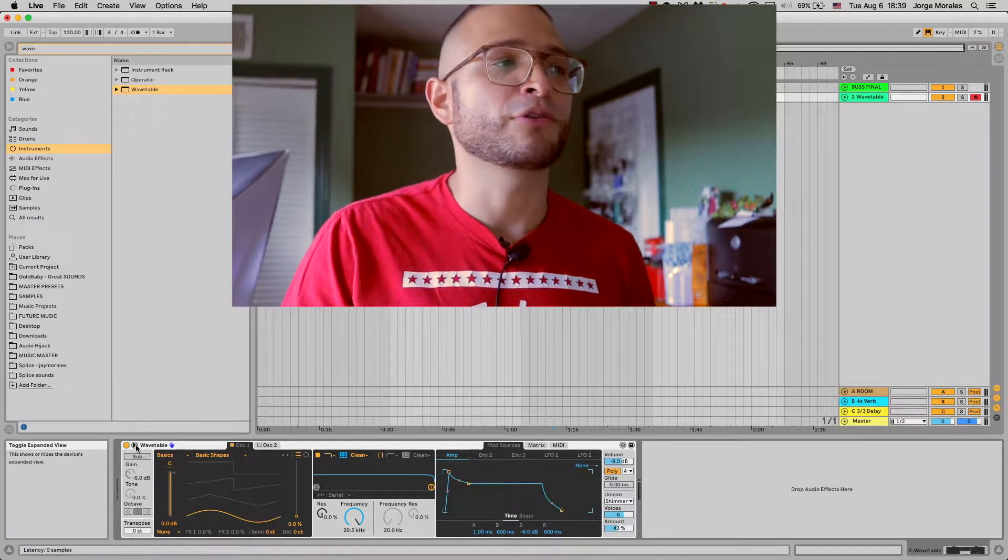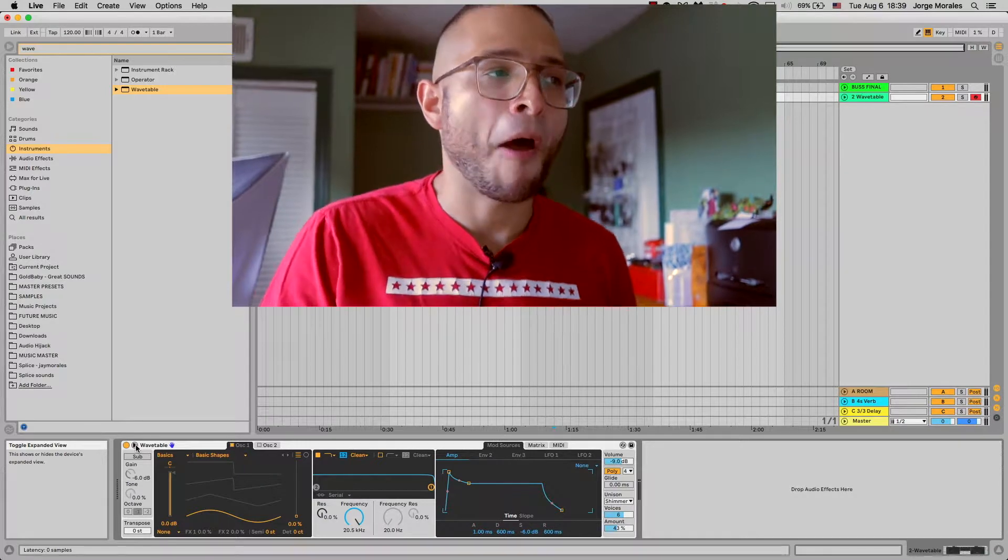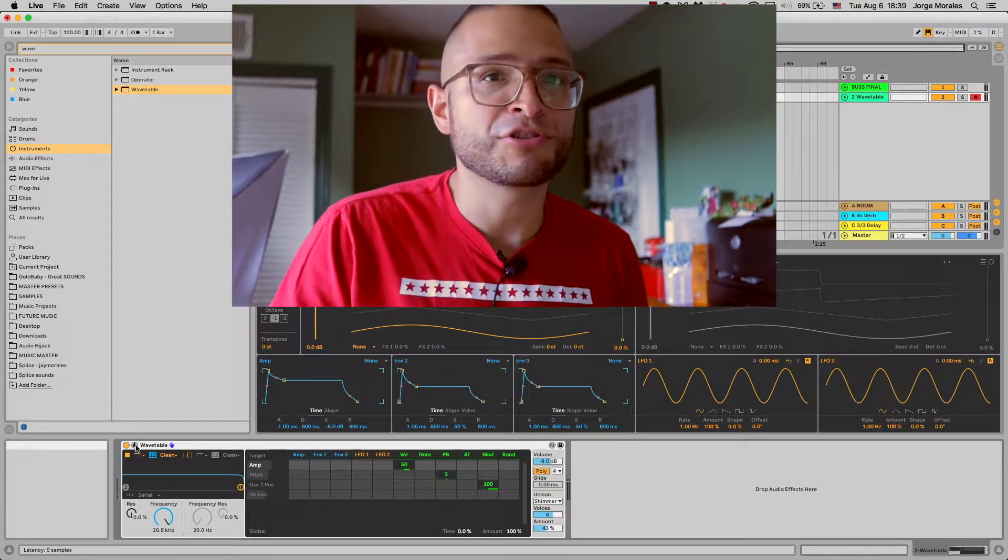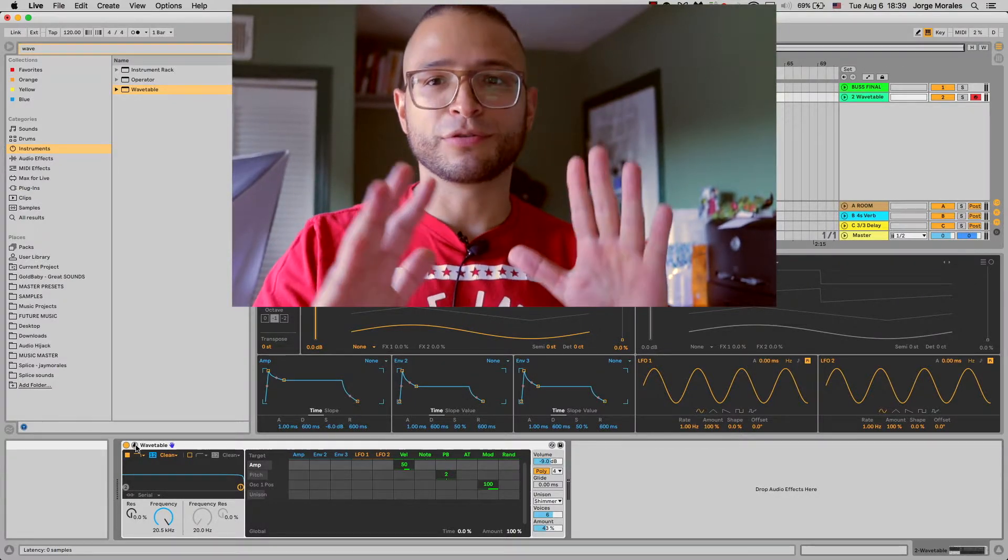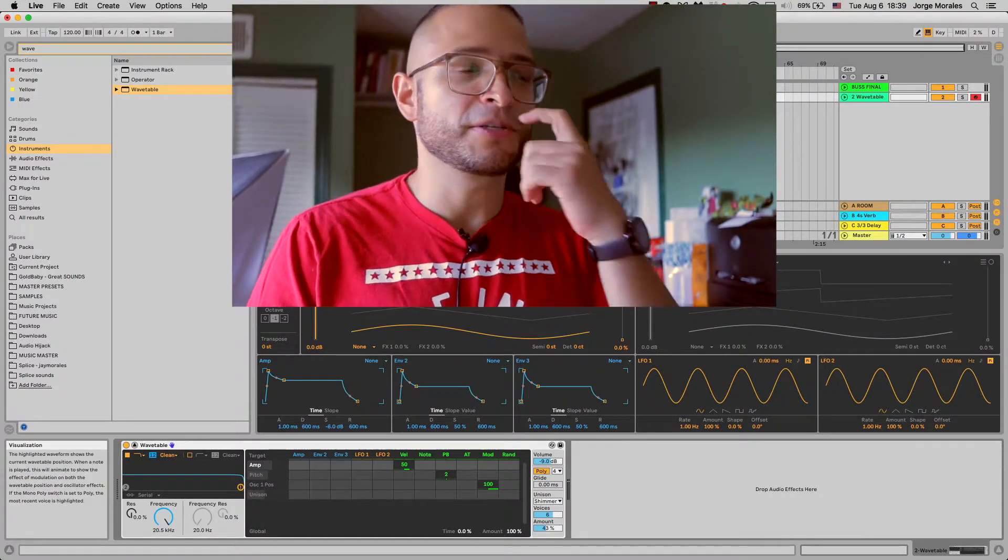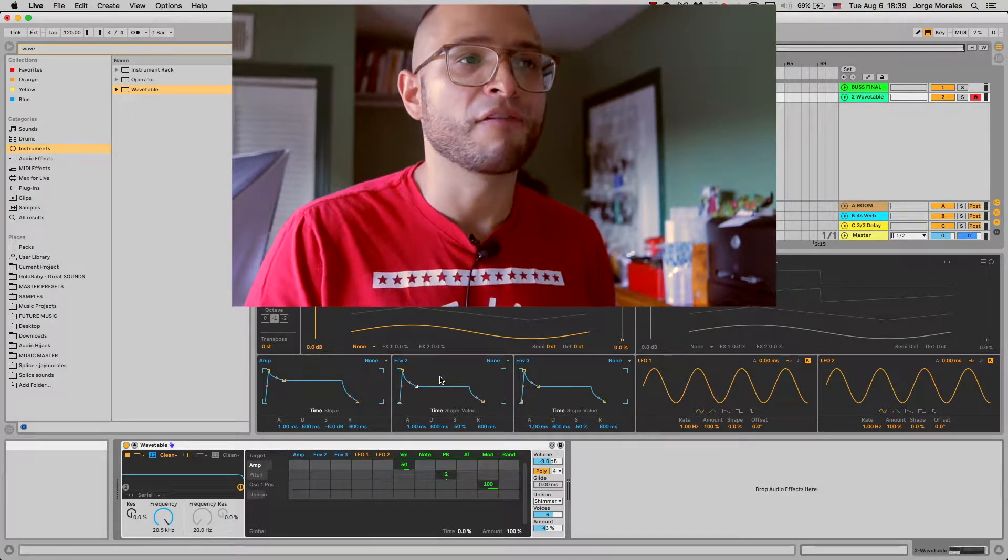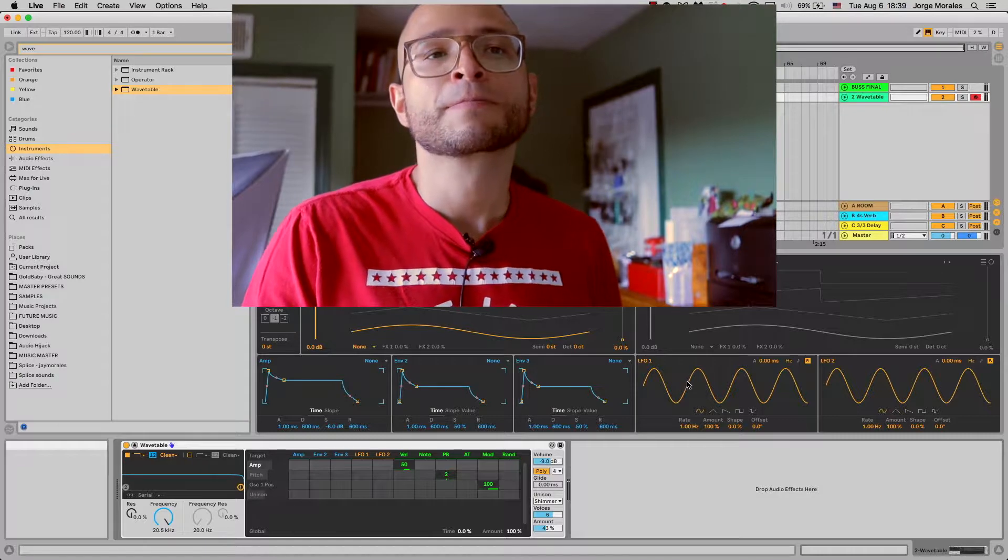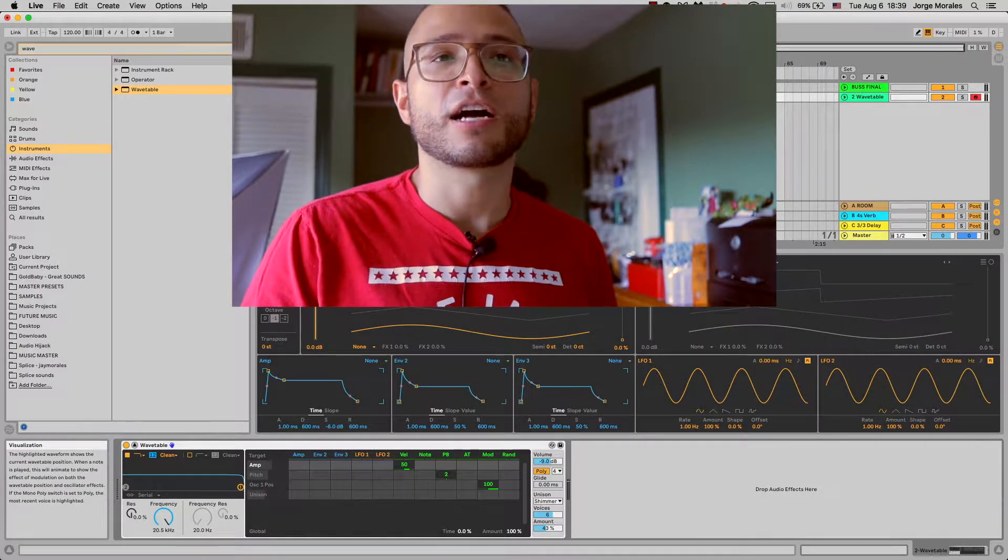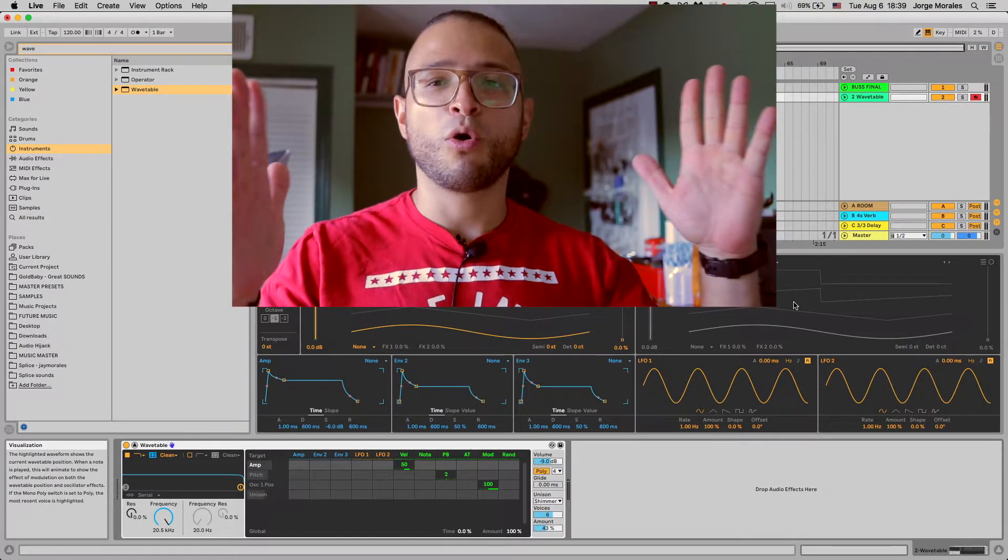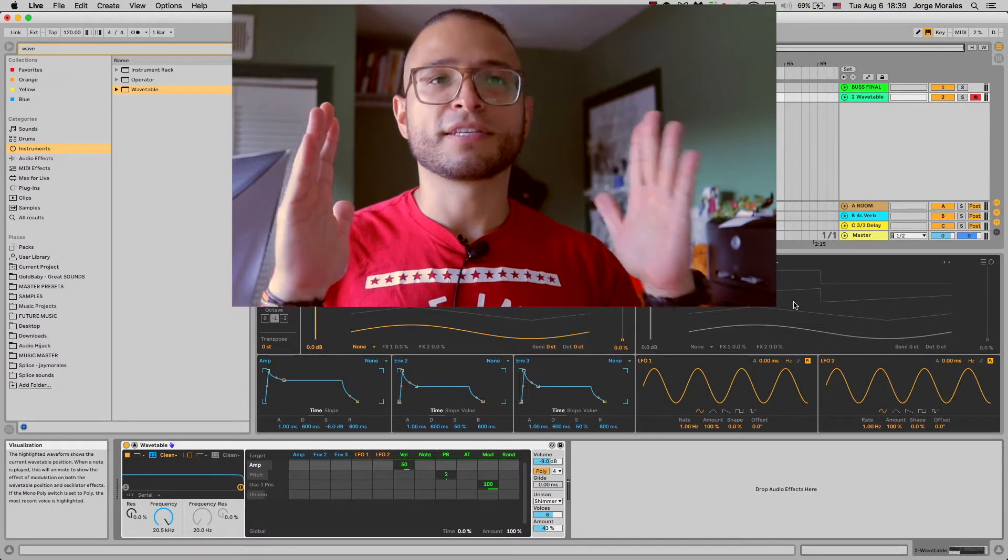Here we are with the wavetable. To start out in very simple terms, there's this little triangle right here and this allows you to expand the wavetable into a full view so you can see the oscillators, you can see all the different envelopes one, two, three.